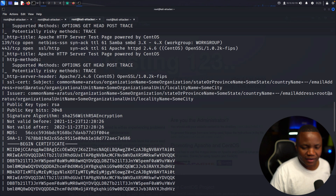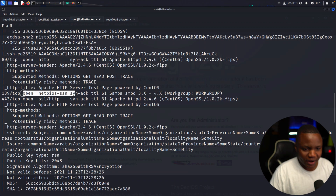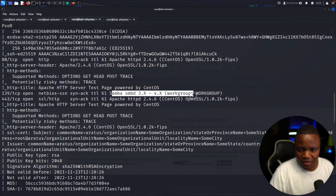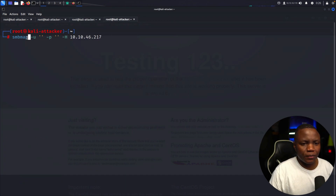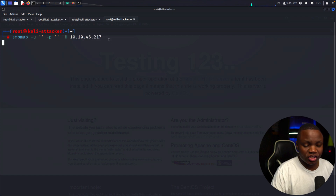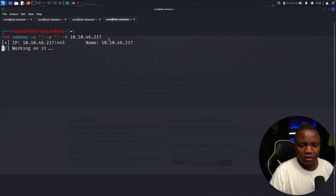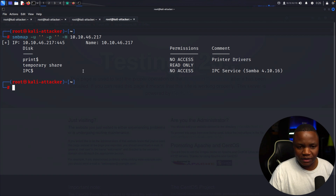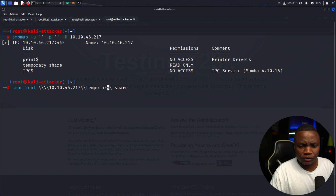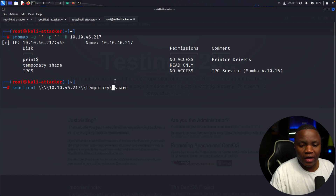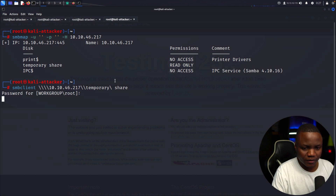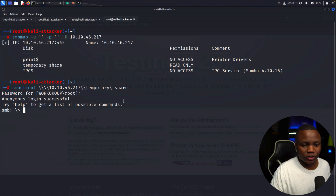So far port 80, anonymous FTP, and port 443 aren't showing us anything. NetBIOS isn't going to give us much, but I see a Samba share with a workgroup on port 445. To enumerate SMB we use smbmap with a blank username and blank password on the host. We find a 'temporary' share with read-only access, so let's use smbclient. Anonymous login was successful to the temporary share.